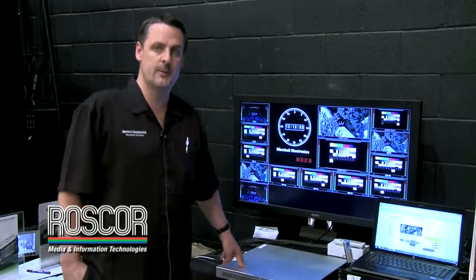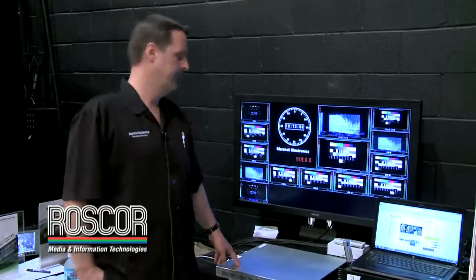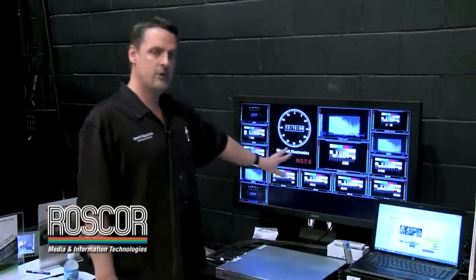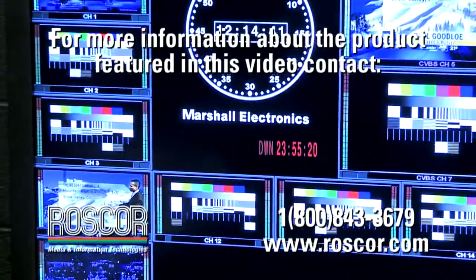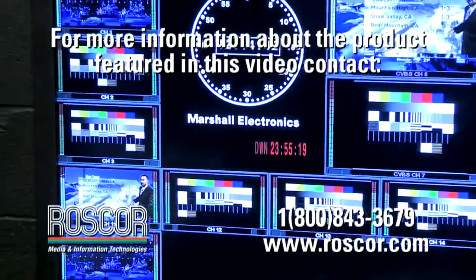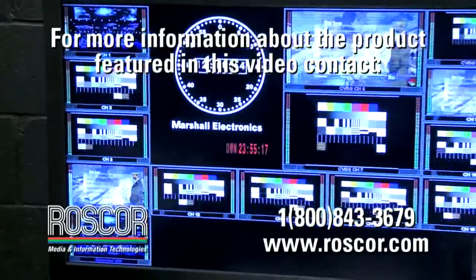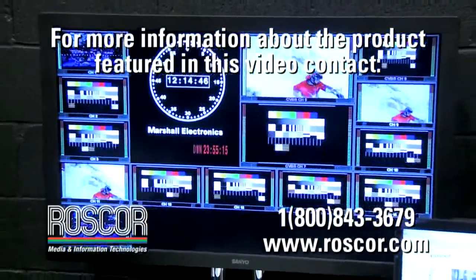So you have a couple of different choices depending on what type of monitor you're putting it into. Basically you can arrange your different channels on screen. It will de-embed your audio as well as support the UMD function on there as well.